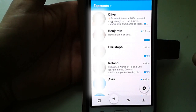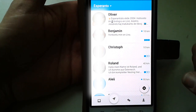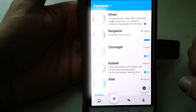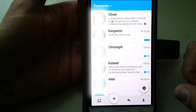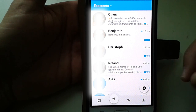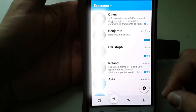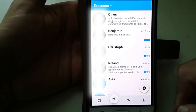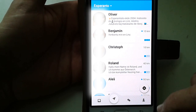The most important function is the teleportation, which allows you to be virtually present in other parts of the world.